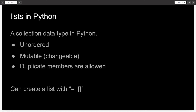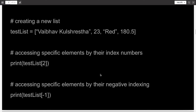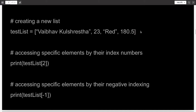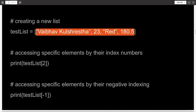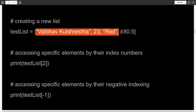You can create a list by writing the name of the list equal to open and close square brackets. Now we come to some popular methods associated with the list data type in Python. To create a new list, you can write the name of the list equal to open and close square brackets, and inside those square brackets, you can write the various items you want. So here I've added four items: my name, my age, my favorite color, and my height. You can have items of various different data types inside a single list — this is also a very positive point of lists.